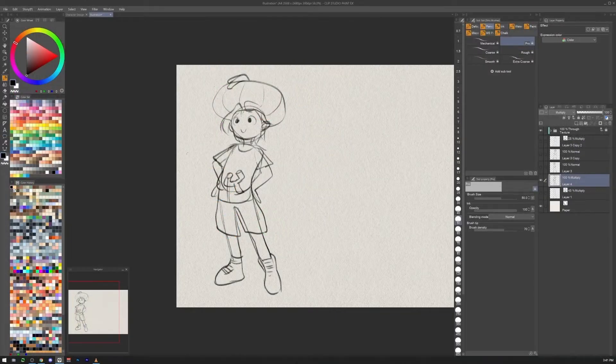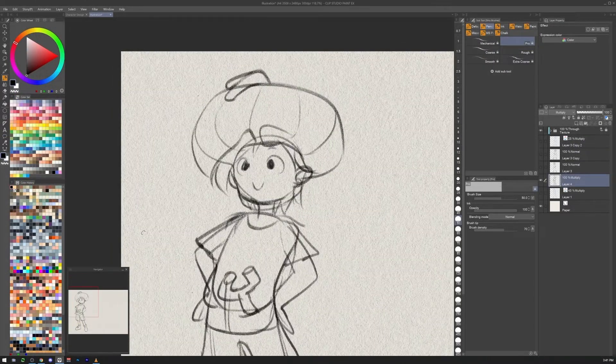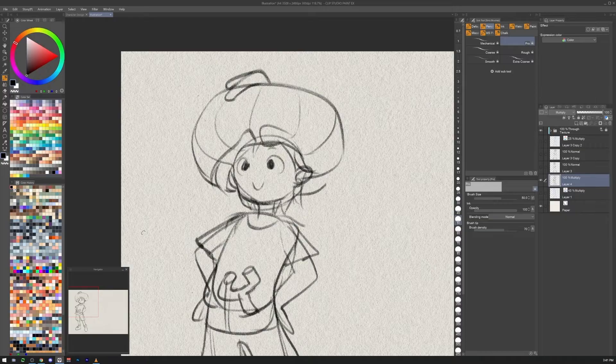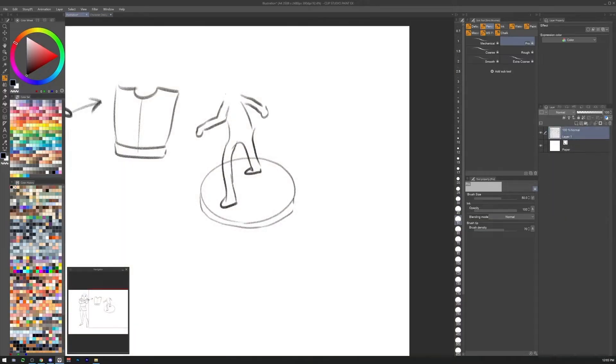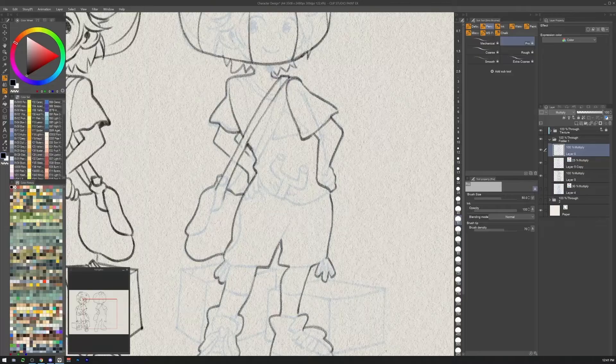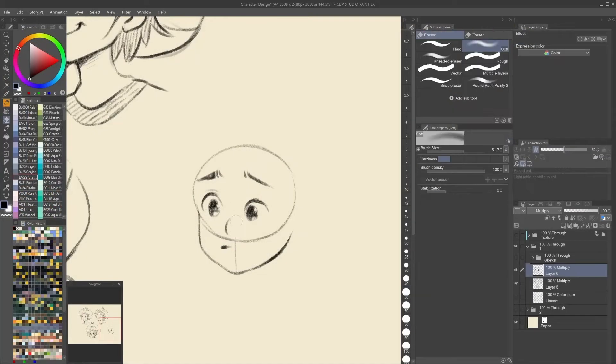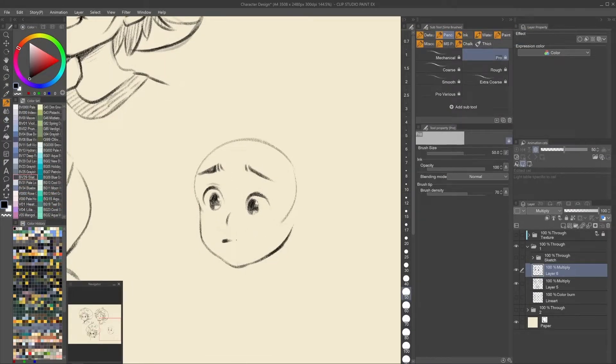We will talk about the expression and we will see how to draw expression sheets, creating a set of expressions that will show how the face of the character will look like having different emotions.